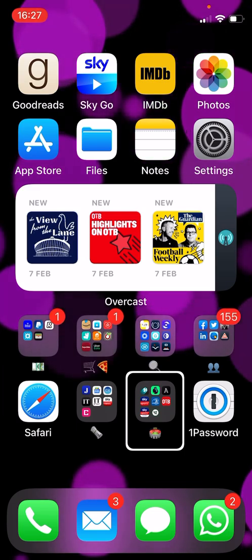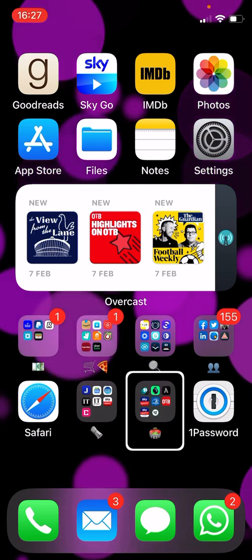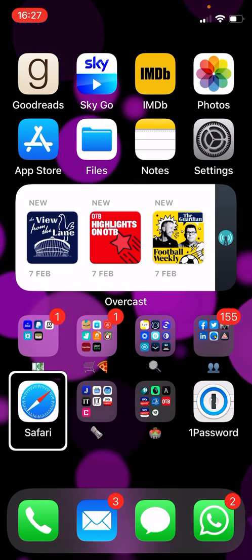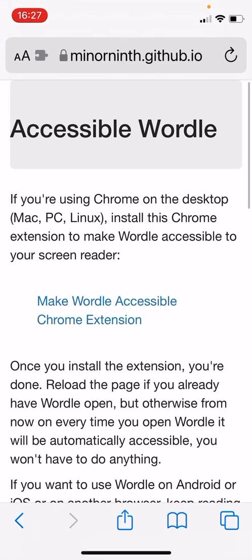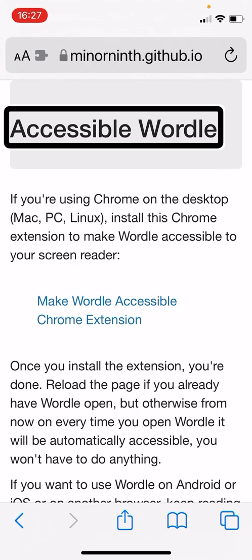So what I'm going to concentrate on today is the iOS version using my iPhone here. I'm going to open up Safari browser and I'm on a web page called Accessible Wordle. I will share the link to this page. This page has all of the instructions for both desktop and mobile, and options for both a web extension or the bookmarklet option. So there are various ways of doing this.